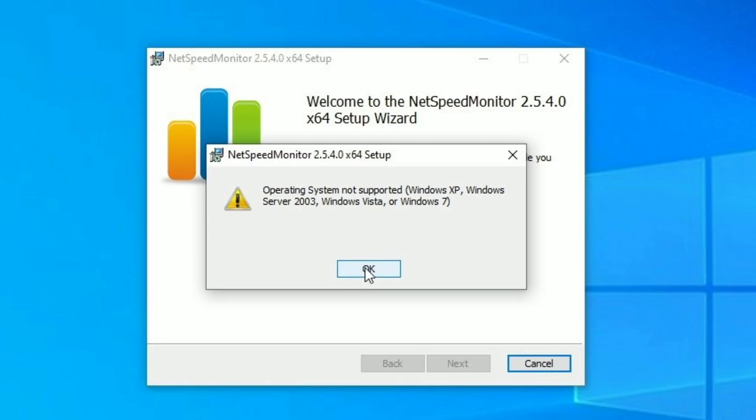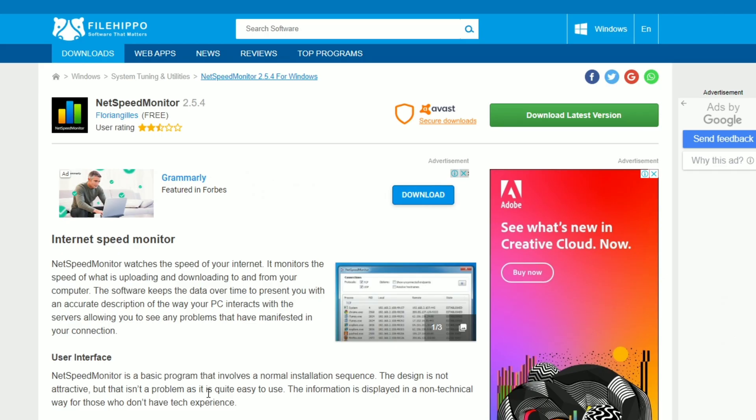You can see it is giving me the error, operating system is not supported. So what should I do? Today in this video, I will show you the proper method to install your NetSpeed Monitor. Let's get started.